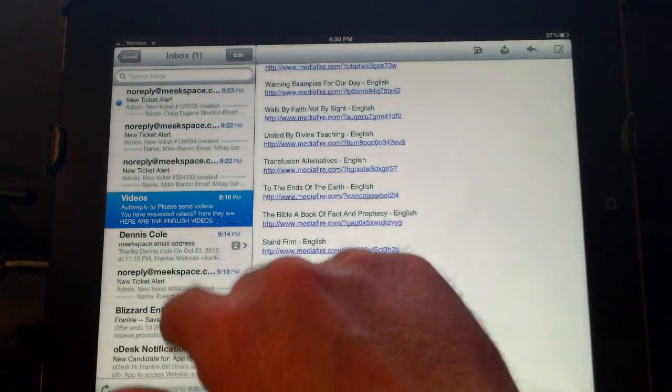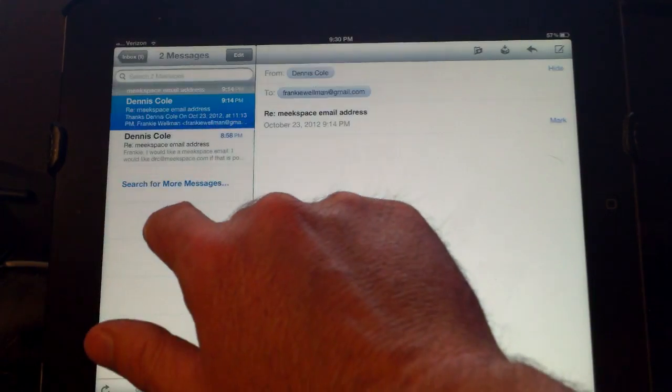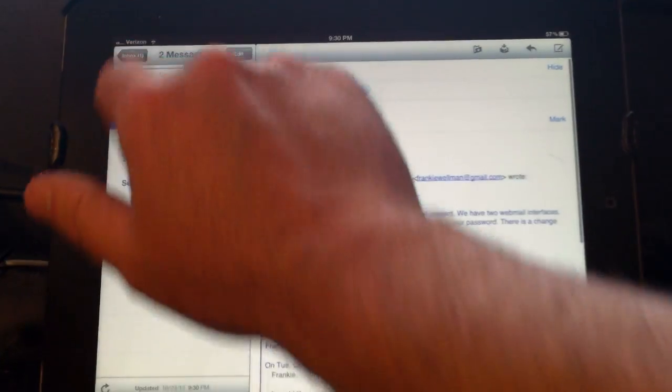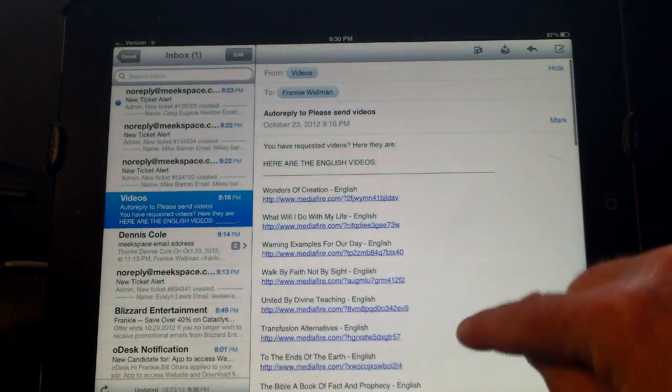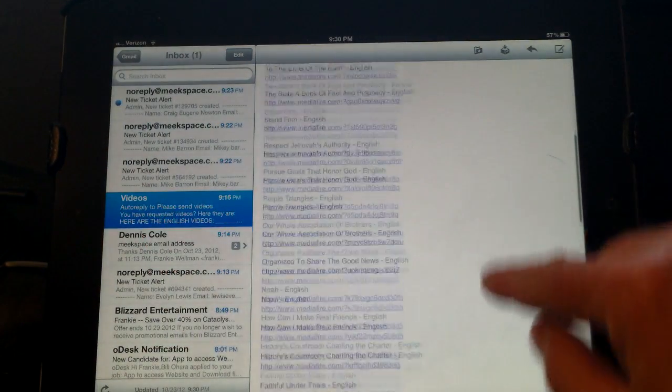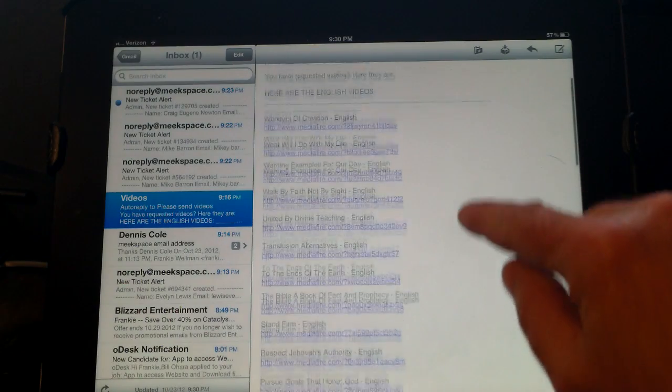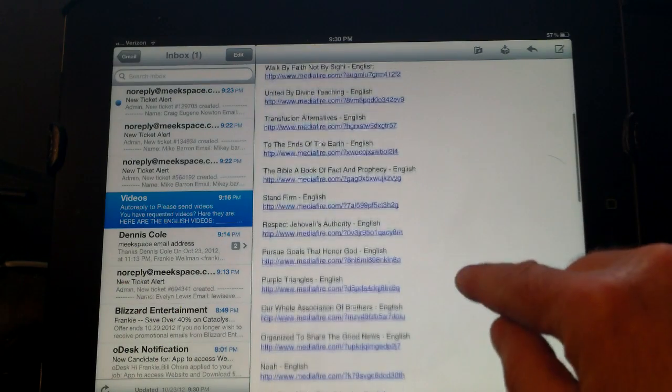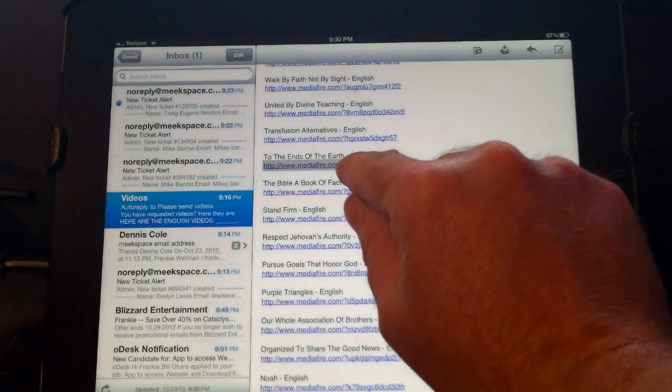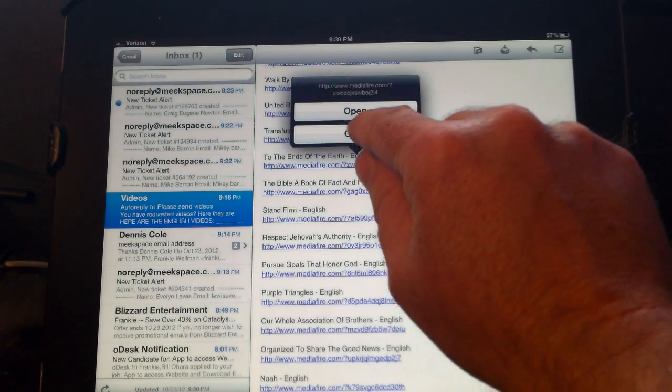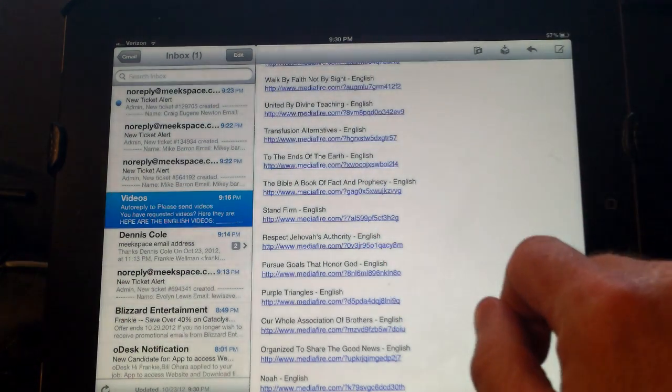Once you get the videos you'll have your links. What you'll do is hold your finger on one of the links and choose copy.